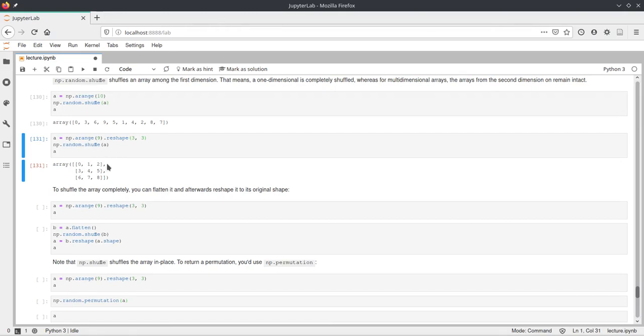And as you can see here, the rows are now shuffled. So the rows are still contained from this arange. So we have 0, 1, 2, 3, 4, 5, and 6, 7, 8.